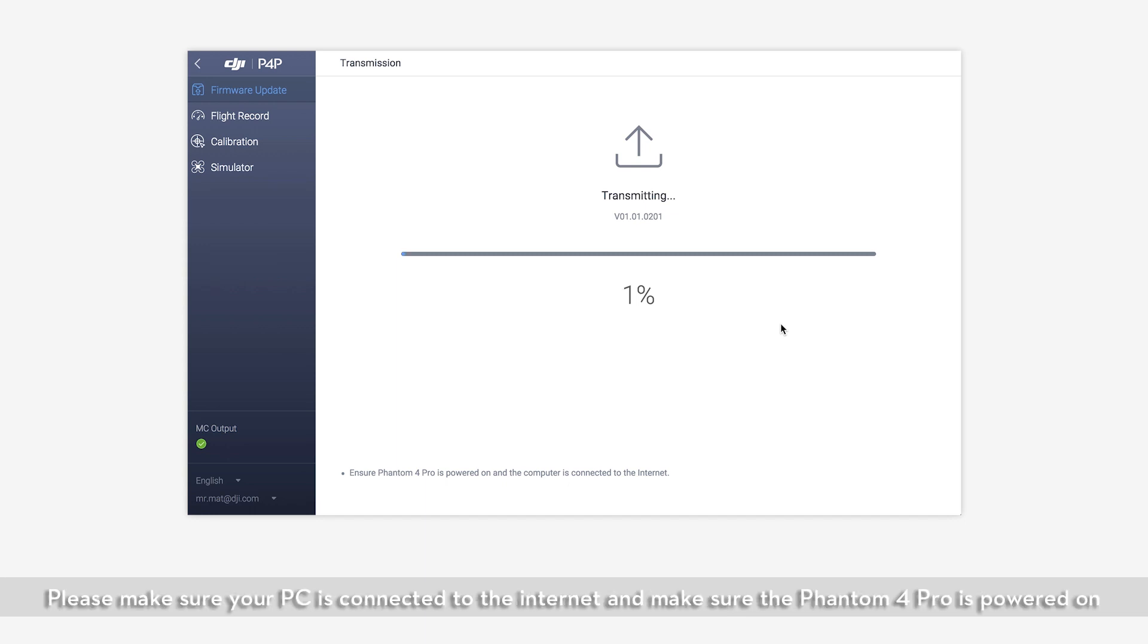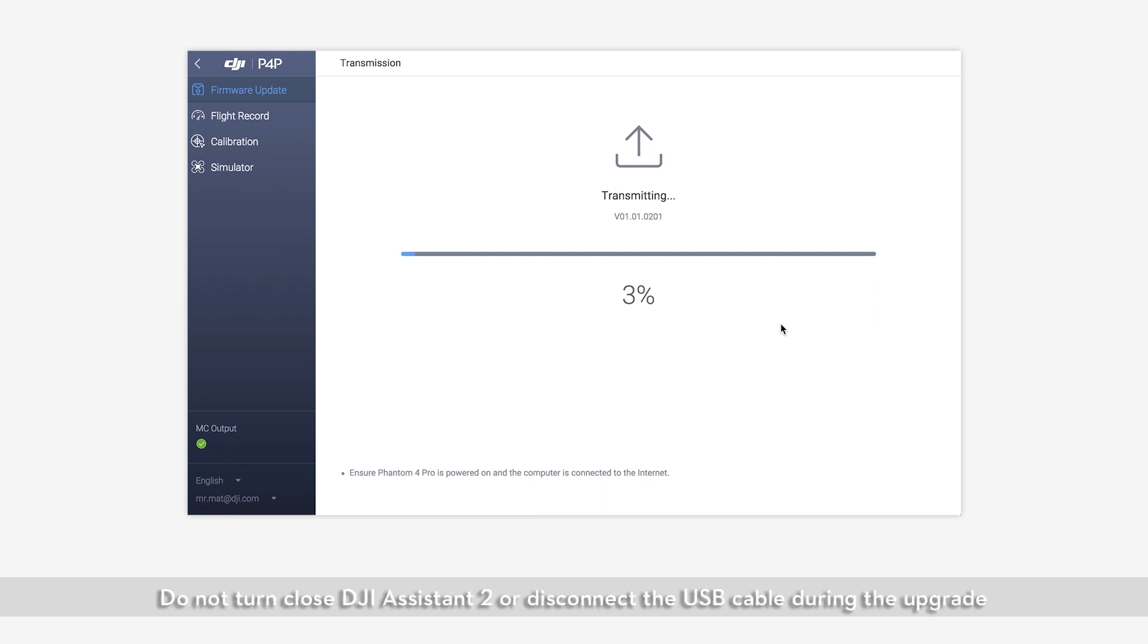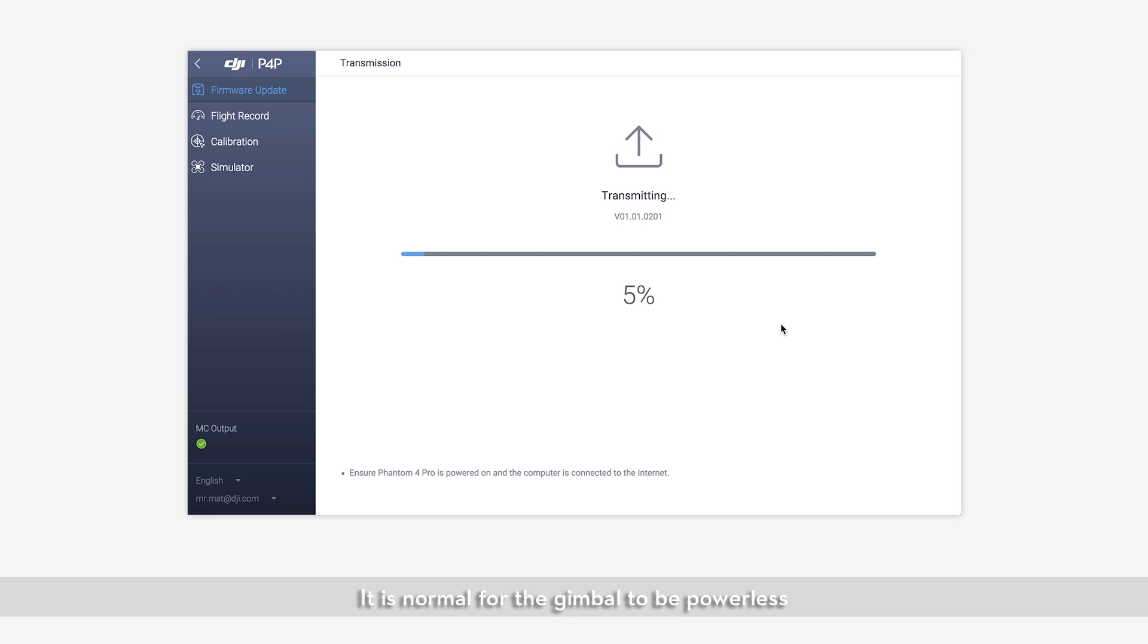Please make sure your PC is connected to the internet and make sure the Phantom 4 Pro is powered on. Do not close DJI Assistant 2 or disconnect the USB cable during the upgrade. It's normal for the gimbal to be powerless, the indicators on the arms to flash, and the aircraft to restart automatically.